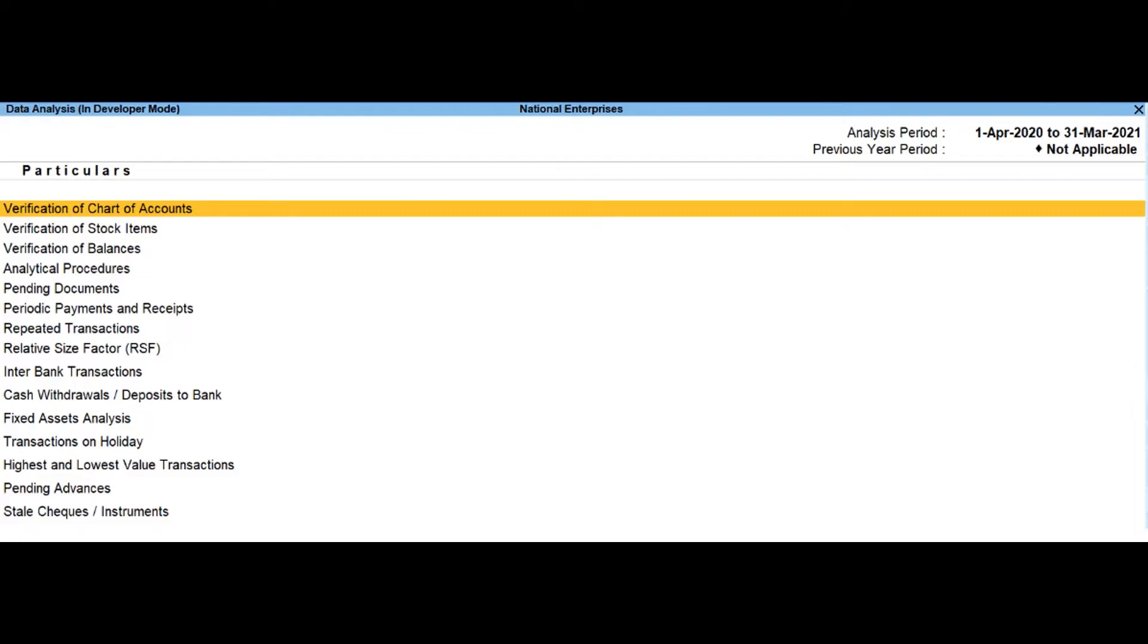The various tools available in TallyPrime for data analysis are verification of chart of accounts.